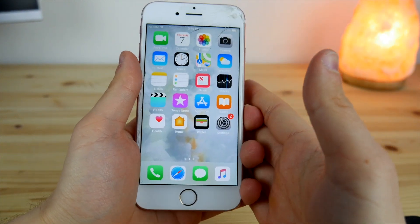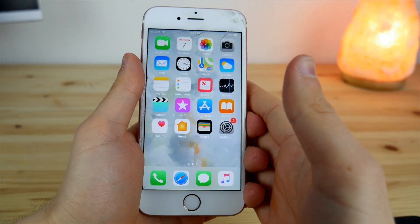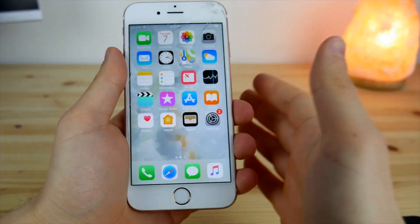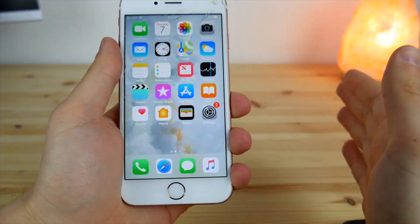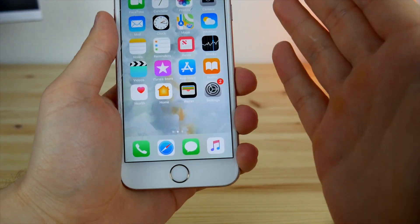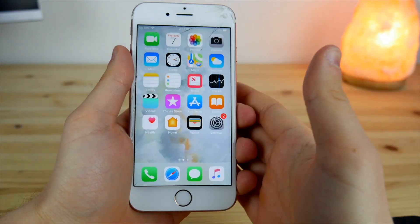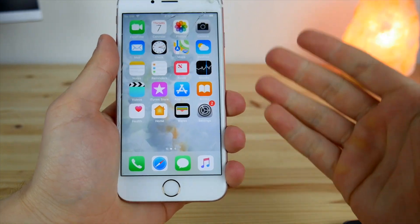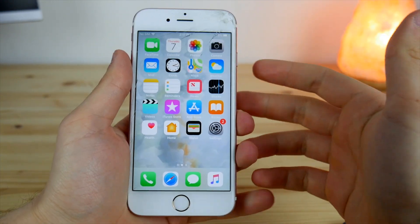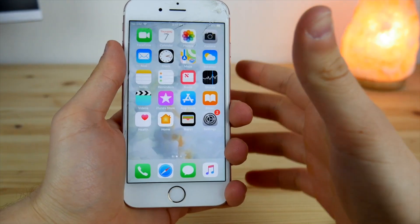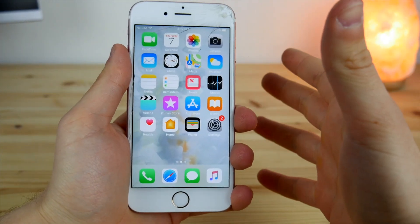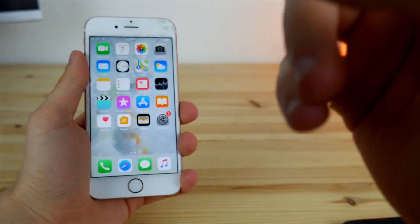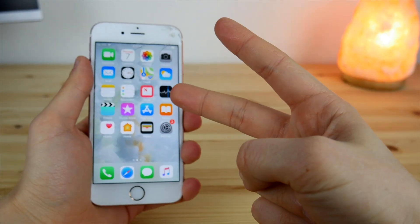I think that should be pretty much it for today. I really hope you enjoyed this Face ID feature on any iPhone. If you did, make sure you share this video with friends, family, or anyone who'd be interested, and hit the Like button. Hope to see you in the next one — peace out.